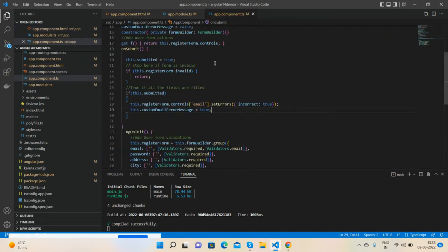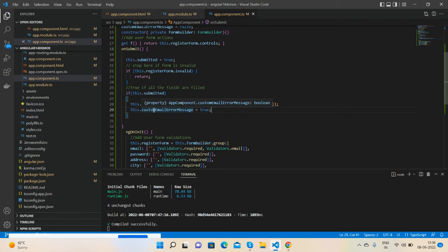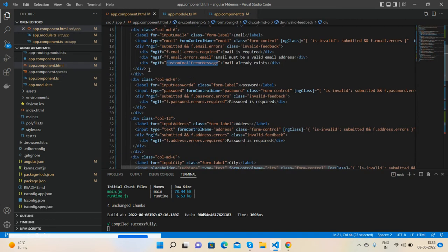And here is my component. See guys, after submit, I set the message for email. This variable, the custom email error, is equal to true. Otherwise it's default, and then it's working like that.